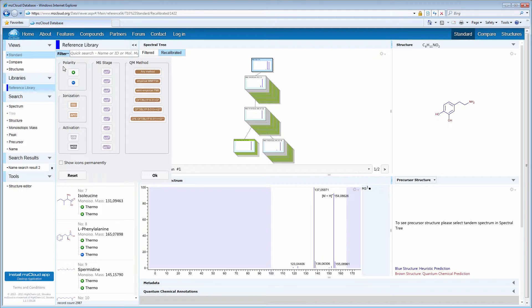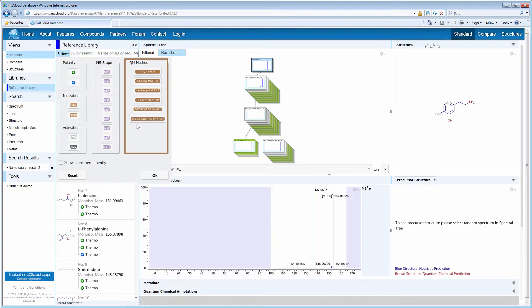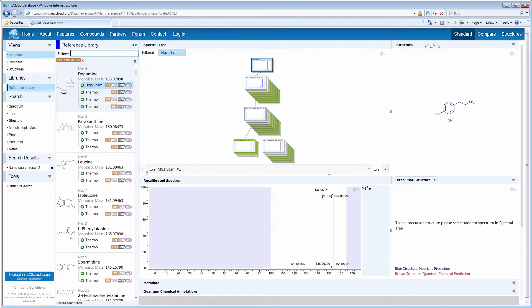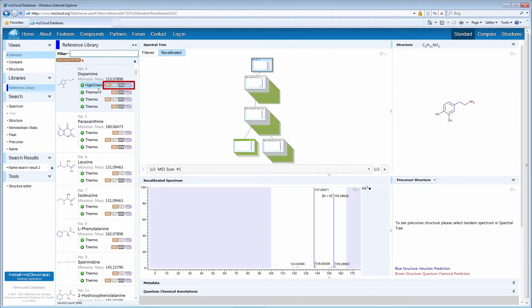Another way of retrieving records is by using a filter. You can filter by polarity, ionization method, ion activation, tandem stage, and the QM method. The filtered records appear in the Search Results pane, and the icon indicates acquisition methods and spectra types that the spectral tree consists of.